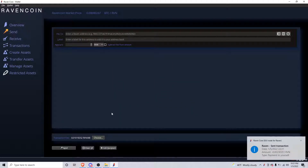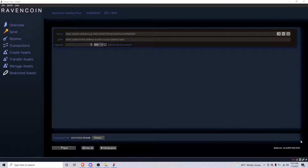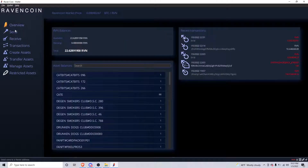So showing you this and how to send myself 10 Raven to another wallet — sometimes you just want to have something in there, something organized. Maybe you want to save it. Obviously my balance isn't going to change; it's the same, I just sent it to a different address.